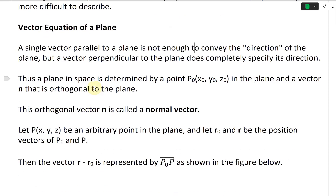A plane in space is determined by a point P-naught with coordinates (X-naught, Y-naught, Z-naught) in the plane, and a vector N that is orthogonal to the plane.